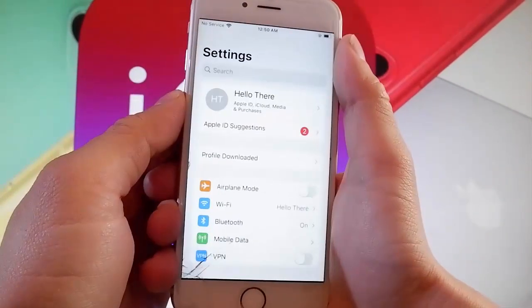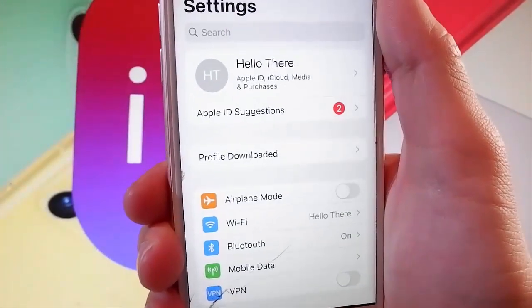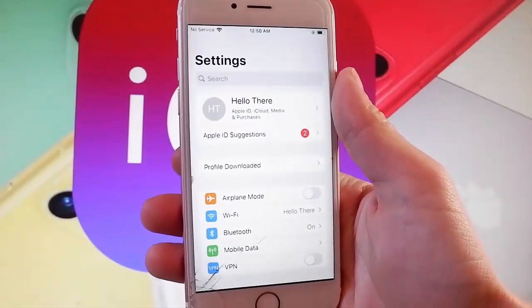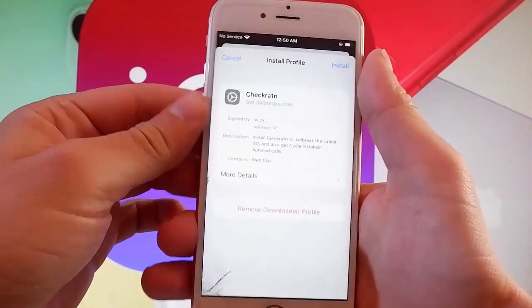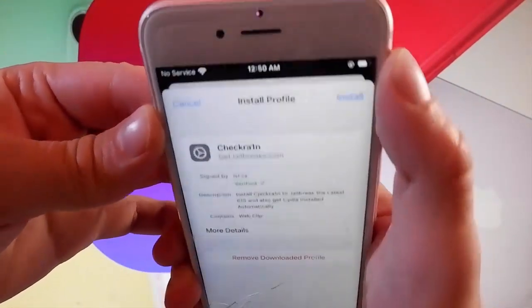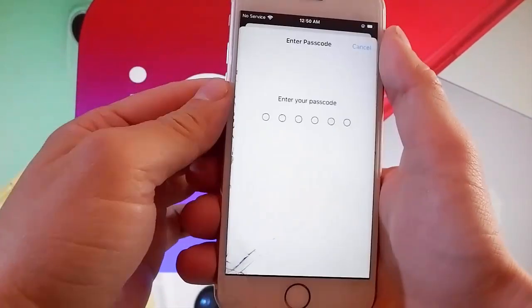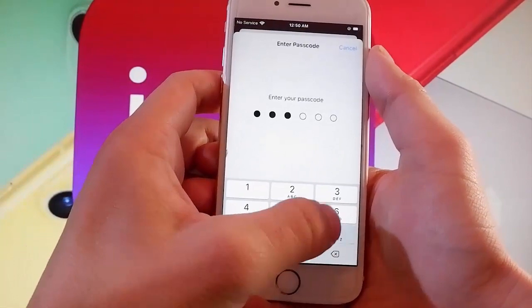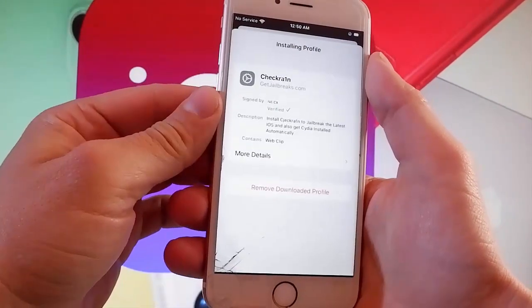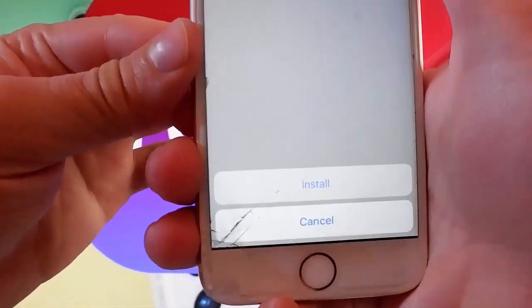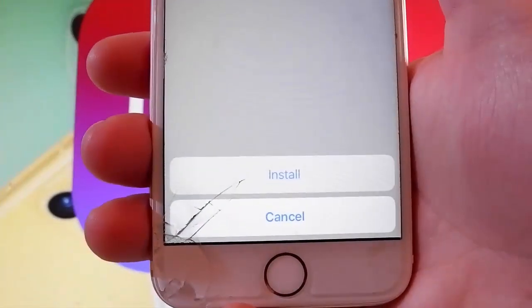Now let me show you how to install CheckRain. You need to tap on the profile downloaded, which is the new tab that shows up in settings. Once you tap on that, tap on the install button at the upper right, and that's going to start installing CheckRain on your device. Enter your passcode, then tap on the install button at the upper right again, and tap on install at the bottom one more time — that's all you need to do to get CheckRain installed.